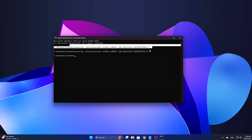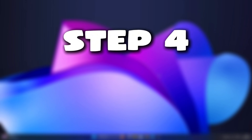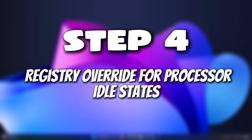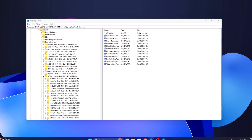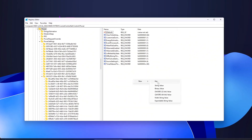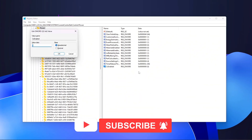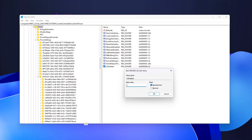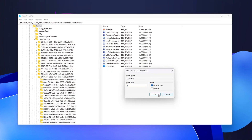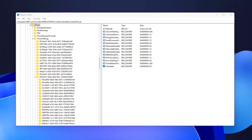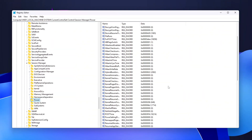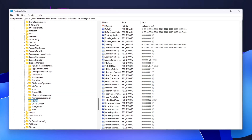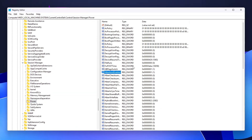Step 4: Registry Override for Processor Idle States. Windows uses C-states — idle states — as part of its power management to lower CPU frequency when the processor isn't being actively used. While this helps save power, it can also cause latency and performance issues, especially during tasks like gaming or video editing. By overriding these settings in the registry, you can prevent Windows from aggressively throttling your CPU when it's idle, ensuring it's always ready for action.